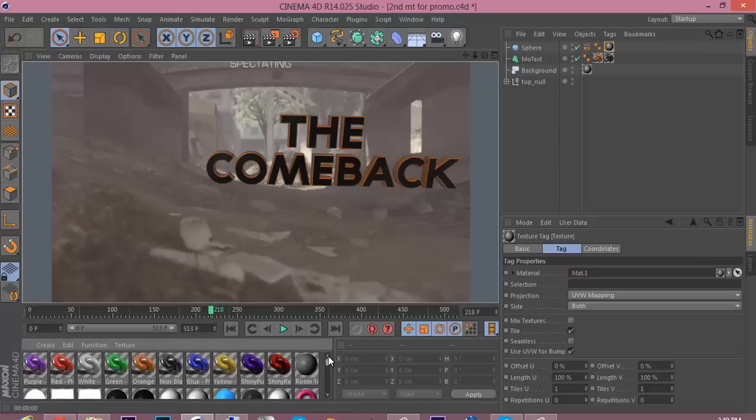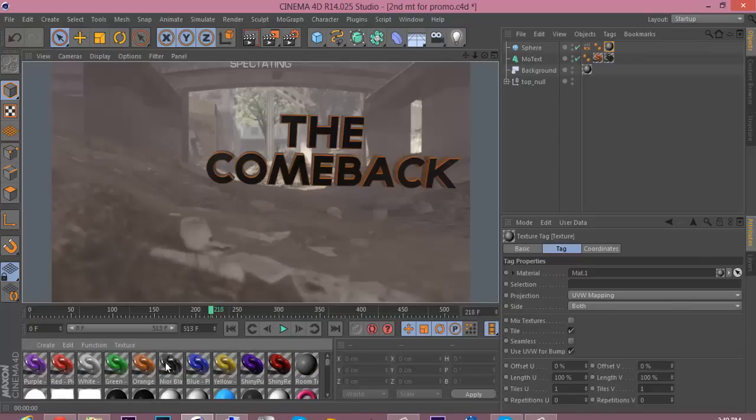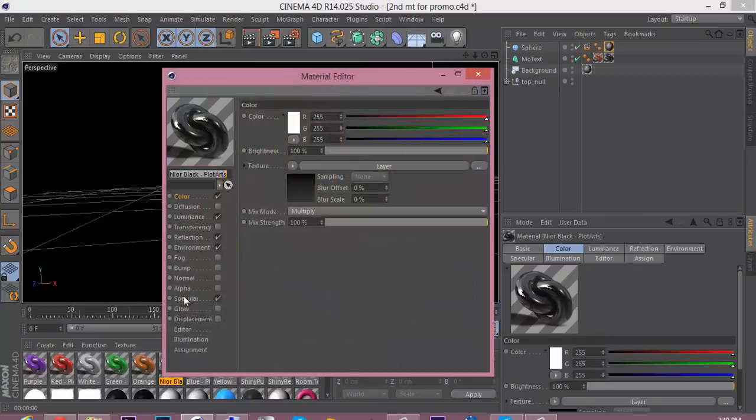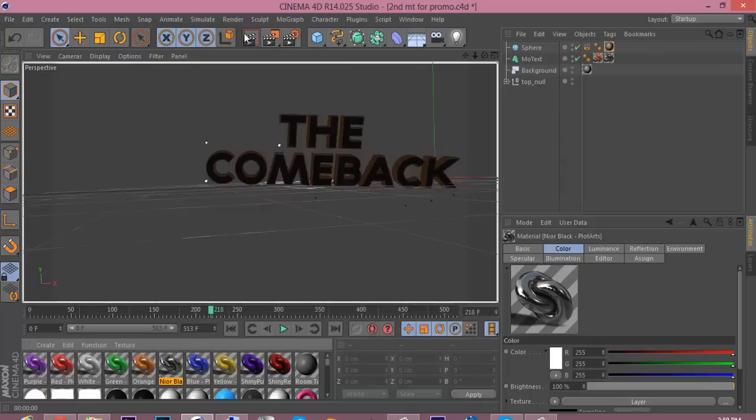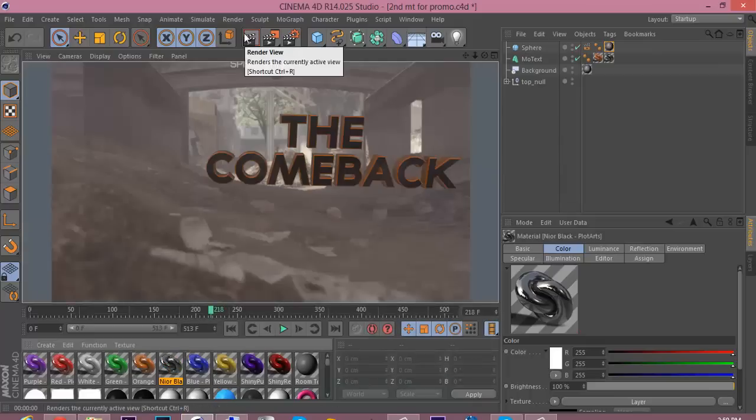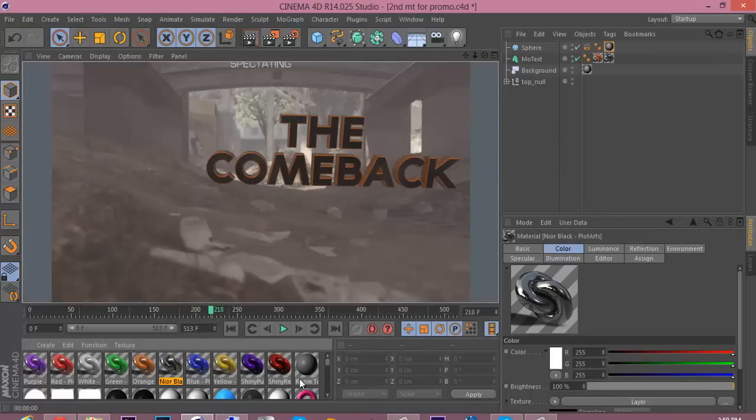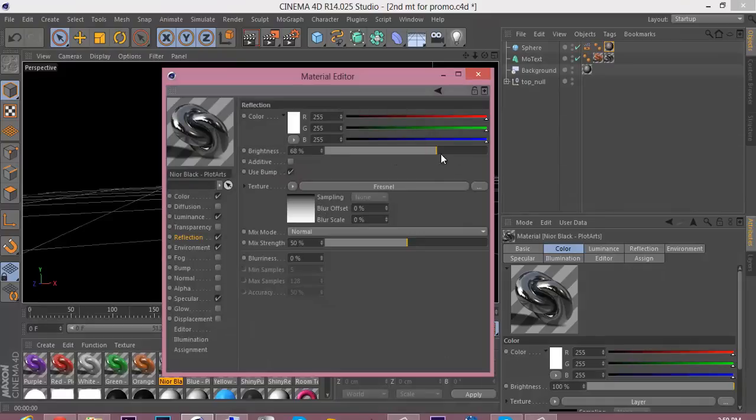Go over to reflection and just turn up the brightness. 63, that should be pretty good. Let's put it up higher, let's do 100, see what that looks like. See, that's reflected on the map, you can see the reflection of the ground.